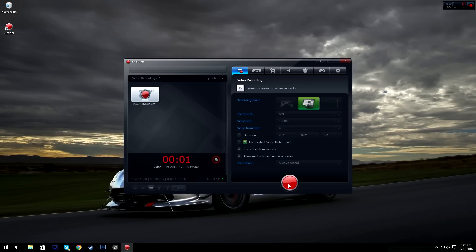Hey guys, what is up, it's Ifriclips here and today I'm going to be doing the 2016 best settings for Action! Mirillis Pro 1.30.